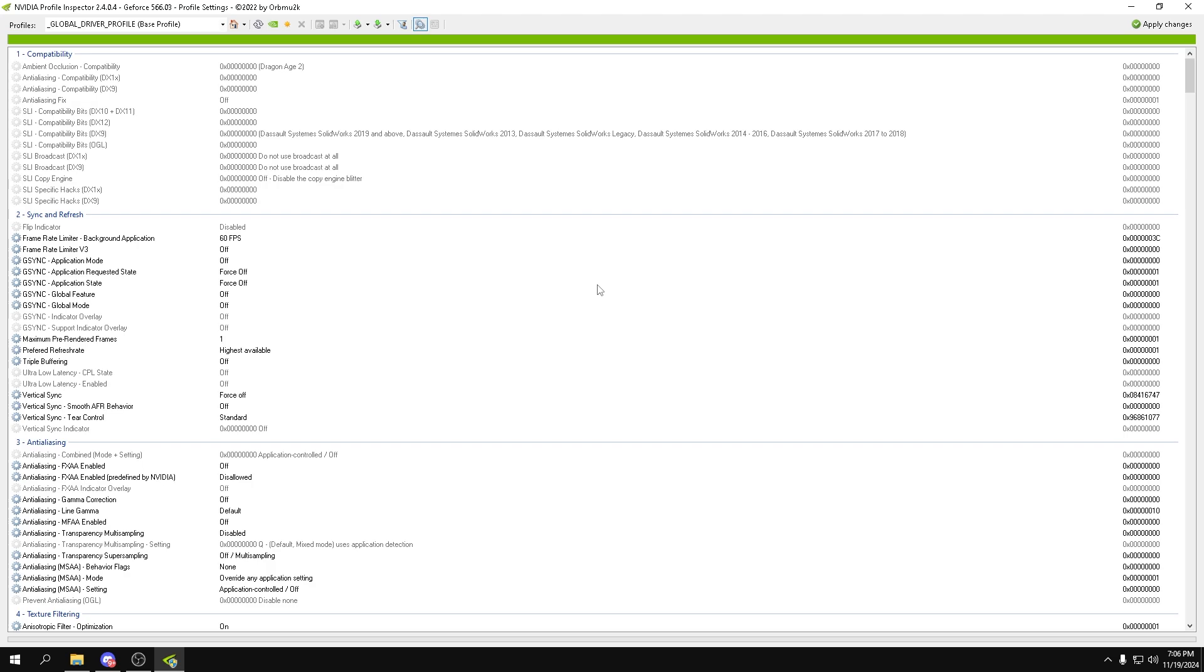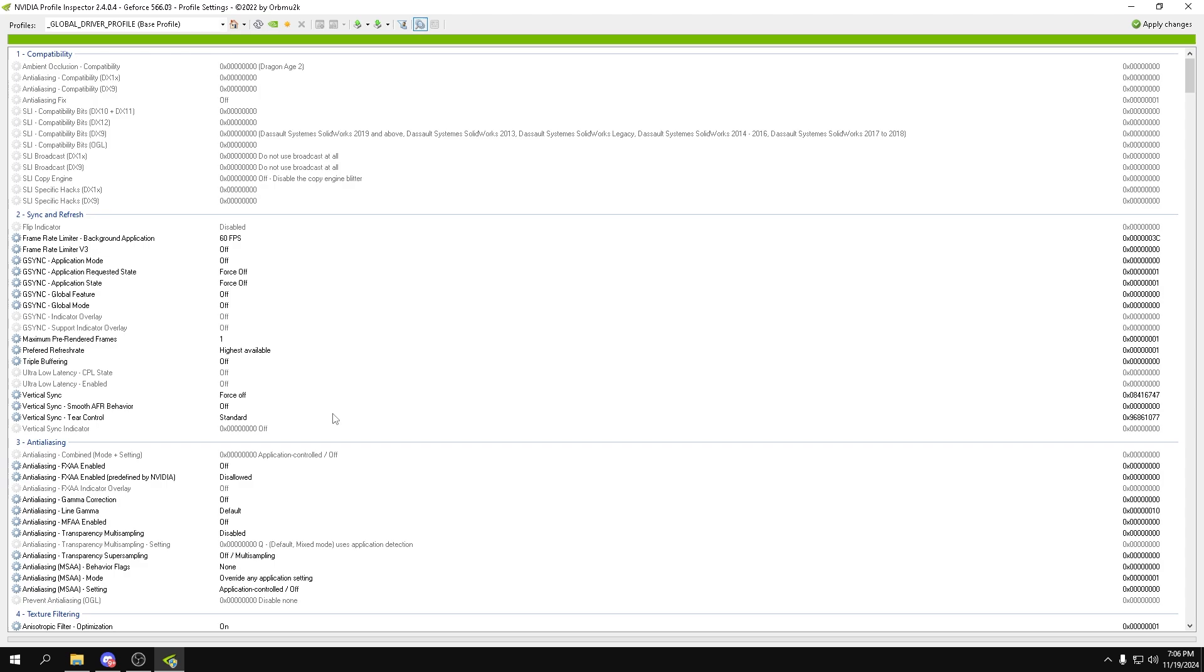So what we want to do is go top to bottom. For frame rate limiter for background applications, you can put that to 60fps. All of these should be off. Maximum pre-rendered frames is one. Preferred refresh rate highest available, and then all of this off.